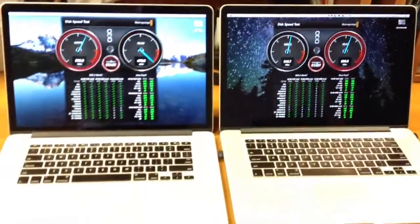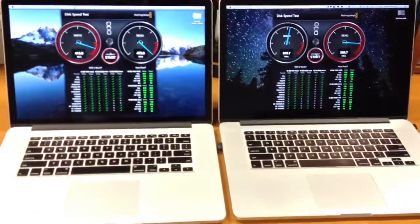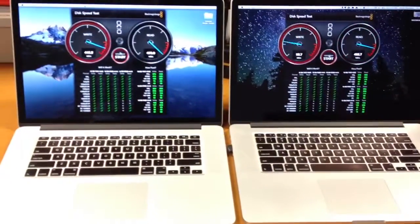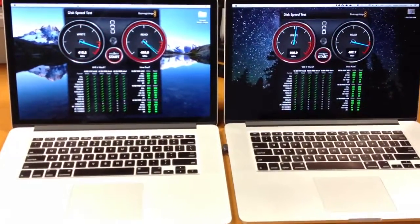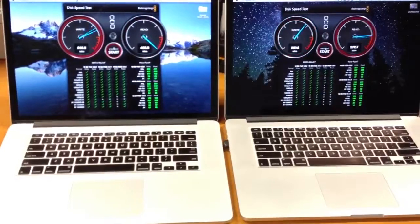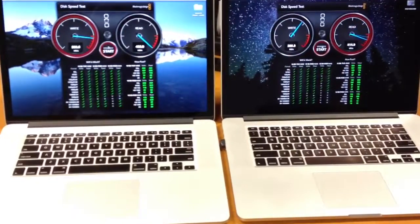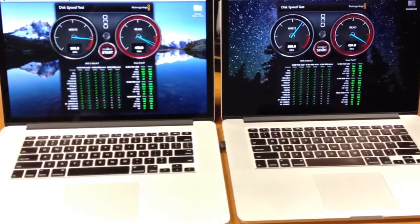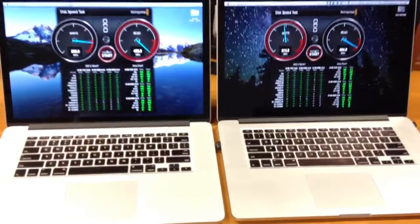So there, now you have those results. Typically the SanDisk NAND is beating the old Samsung 830 NAND. So, thanks for watching!